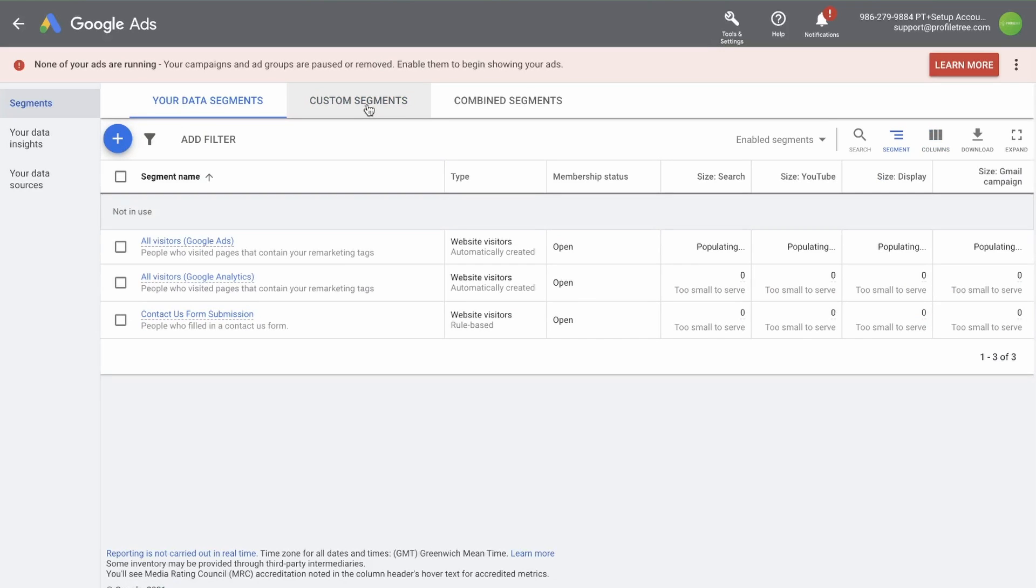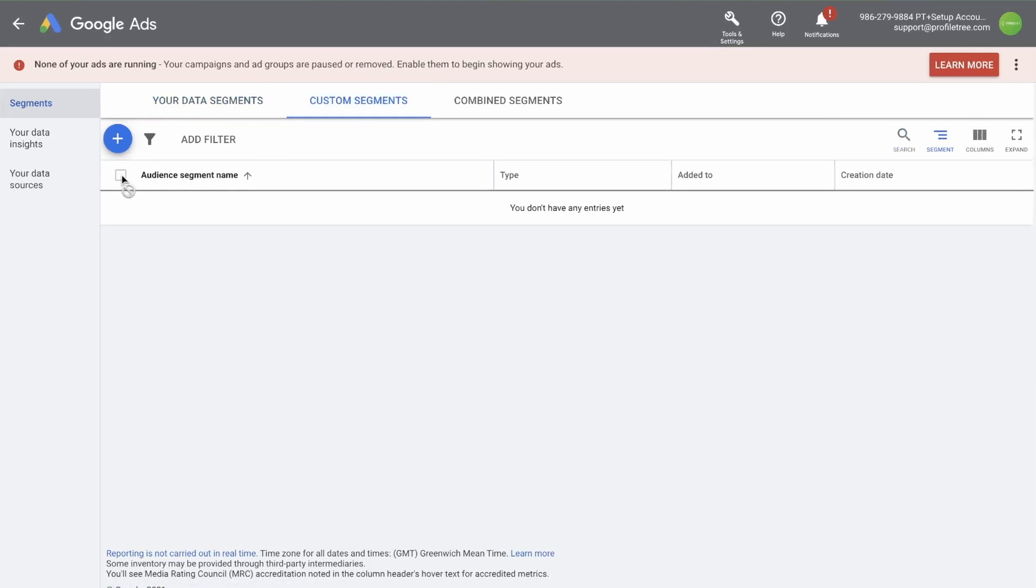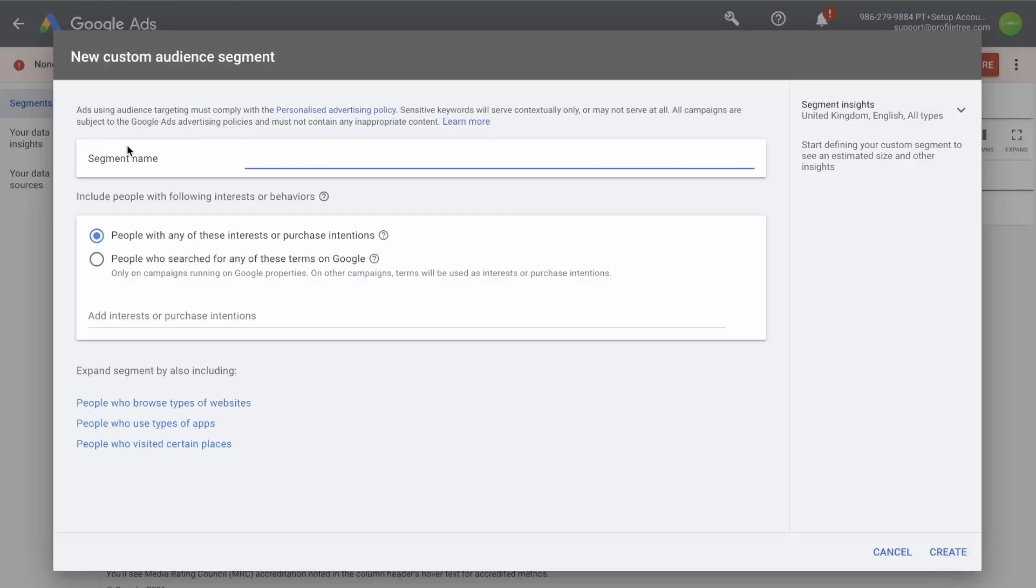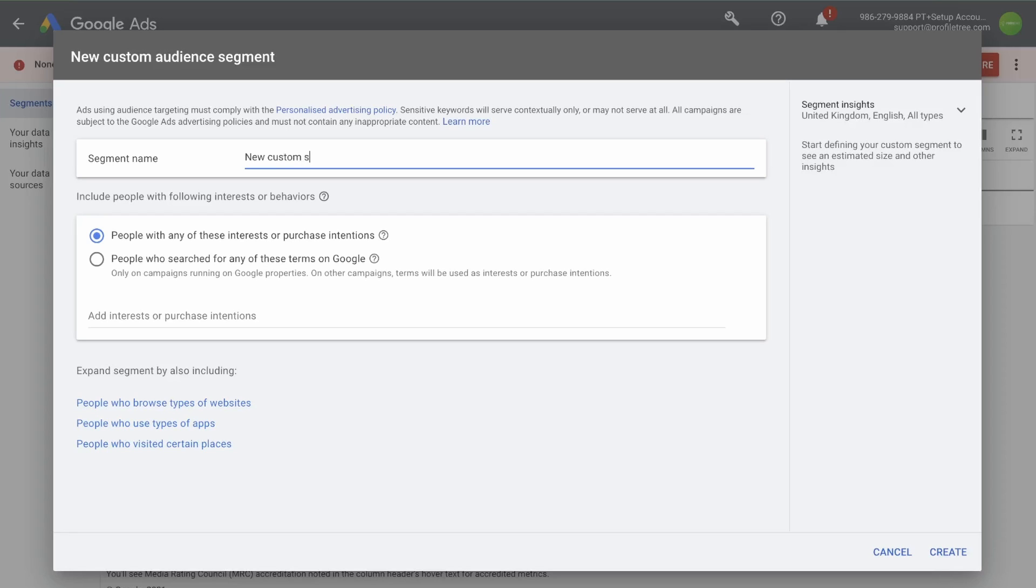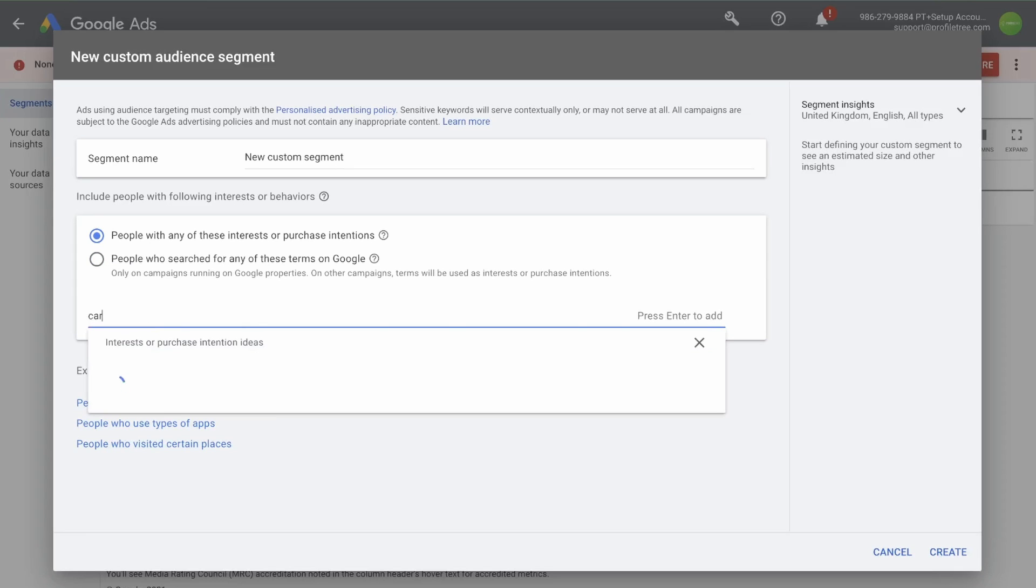Next is the custom segments section. If you click on the blue plus, we can add a new custom segment. Give the segment a name. In this case, I'm just going to go with new custom segment. Here you can choose to include people with following interests or behaviors. People with these interests or purchase intentions, and you can simply type them in here. For example, if I type in cars,